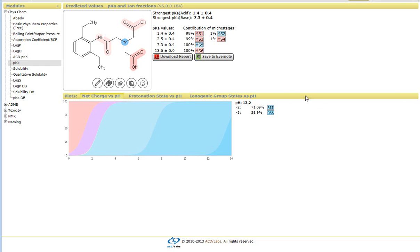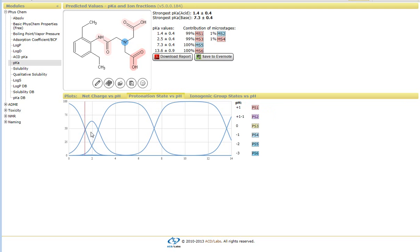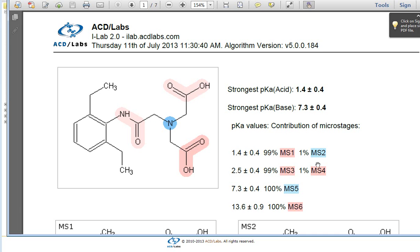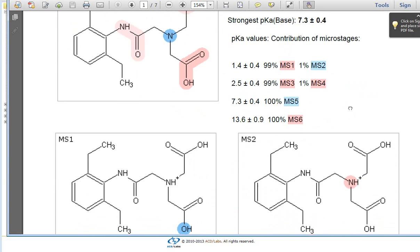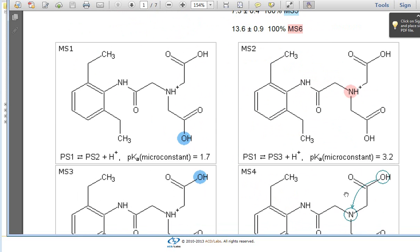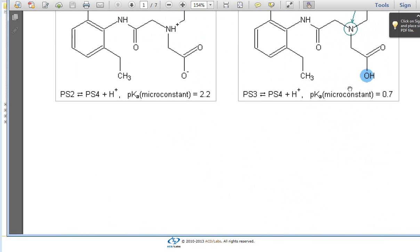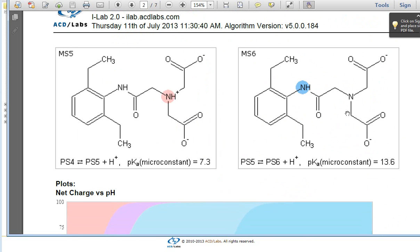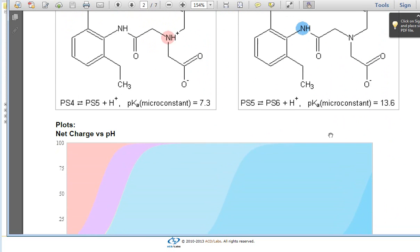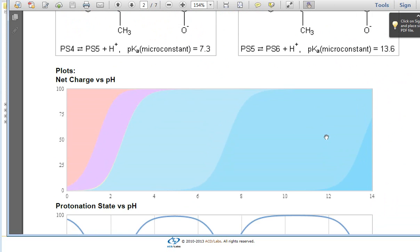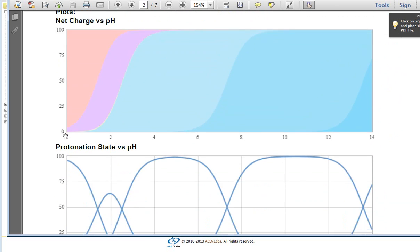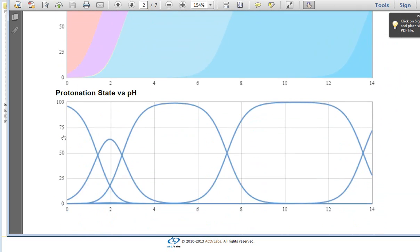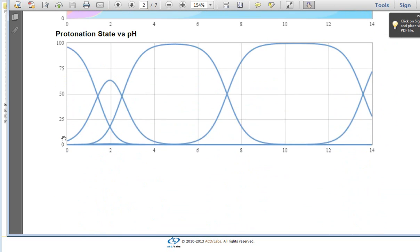And again, all of these values can be downloaded to a PDF or saved to Evernote. So if I simply click on Save as PDF, you'll notice that within the report, it generates all the information that is generated from the iLab interface with all the particular graphs.